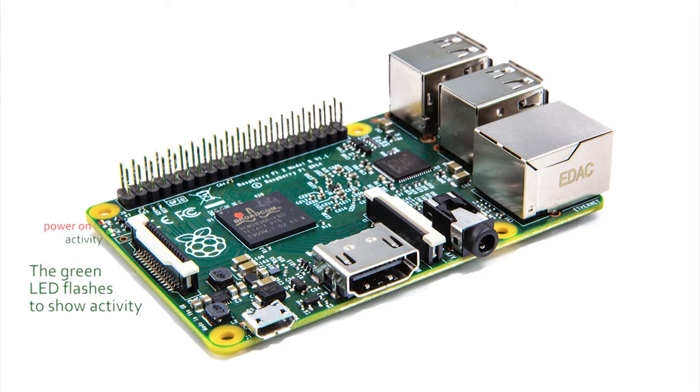With everything connected, the red and green LED lights begin to flash as the Pi booted. We were in. But were we?